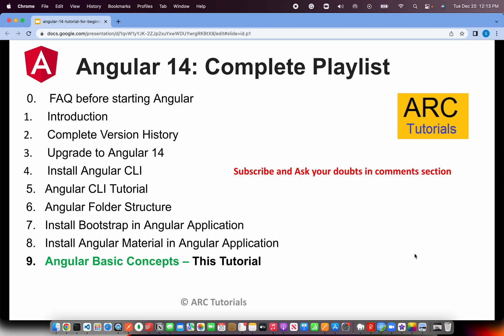This is episode number 9. Today we are learning about some of the basic concepts of Angular — what they are and what we need to learn as part of this series. If you have missed out on the previous episodes, make sure that you have gone through each one of them. I have covered them in detail so that you can learn and master Angular with me.